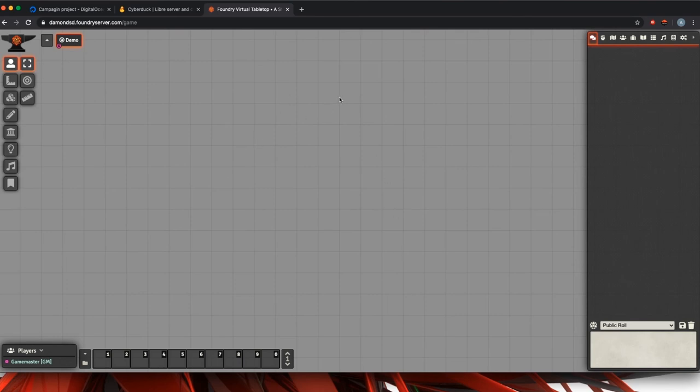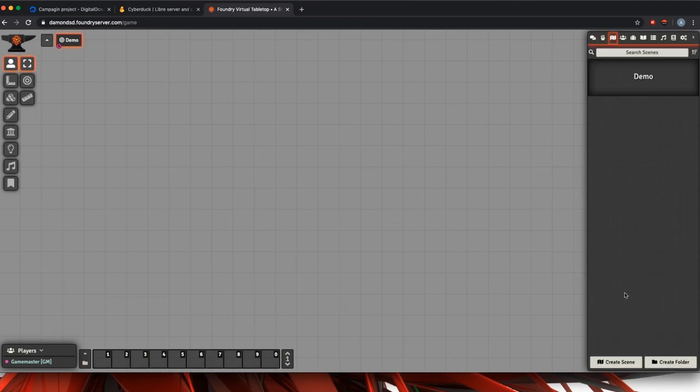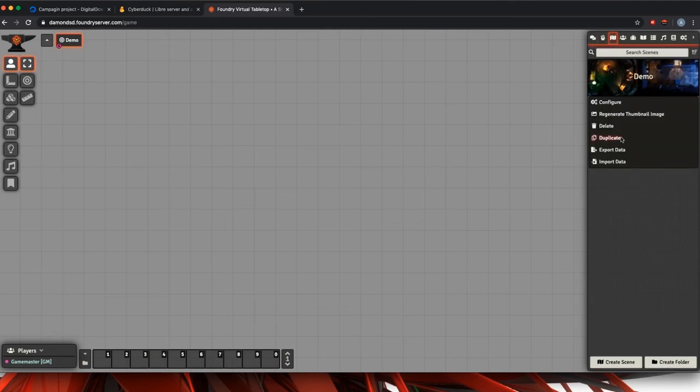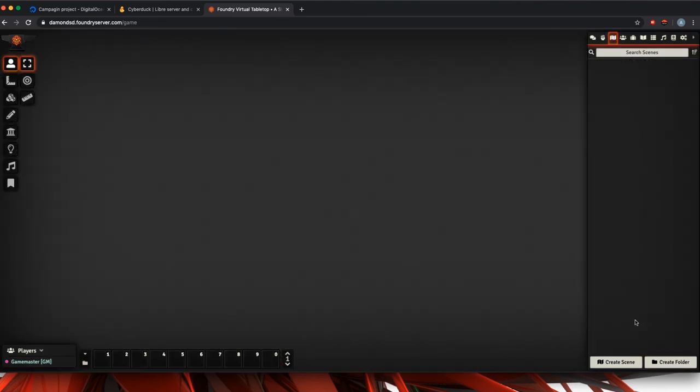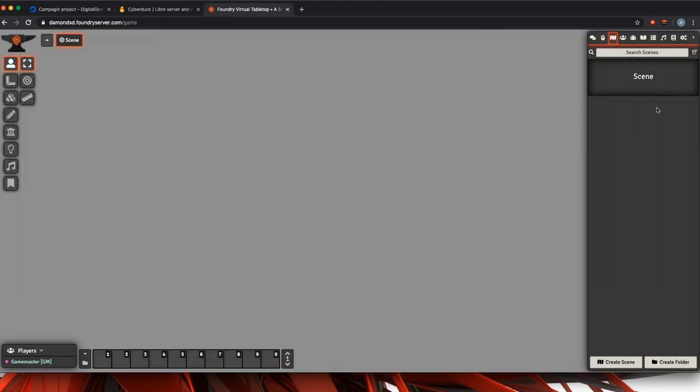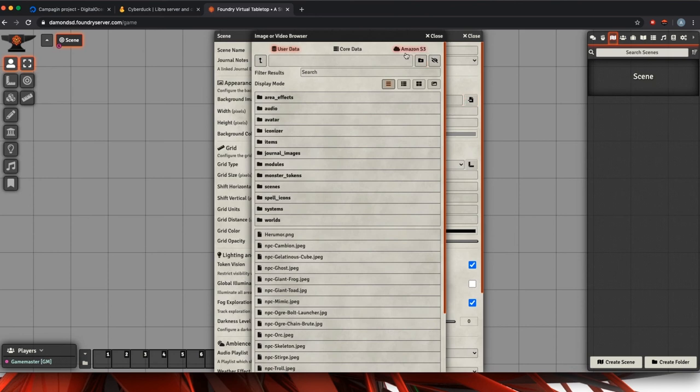So we'll close that window. You see our file is there. So we're going to jump back over to Foundry. Again, we're going to assume that you have already connected your Foundry to your S3 bucket. We're going to create a scene. We're going to call it our demo scene.